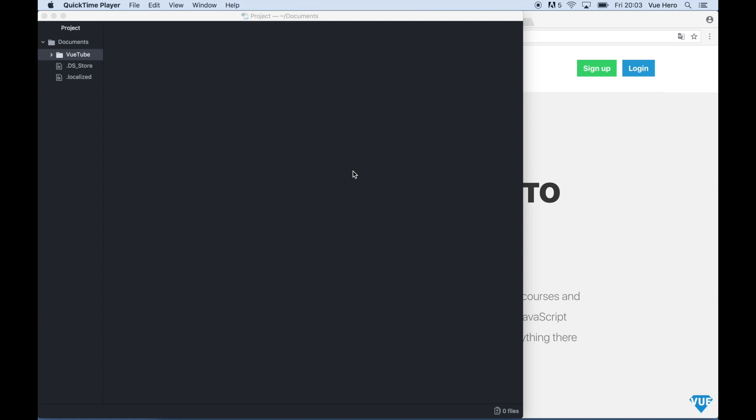Hello and welcome. In this video I'm going to show you how you can connect to Firebase using Vue.js. We are going to set up authentication where a user can sign up, sign in and sign out.